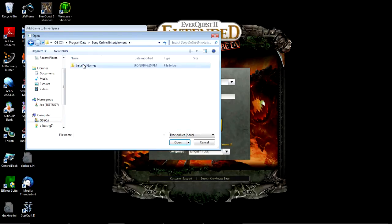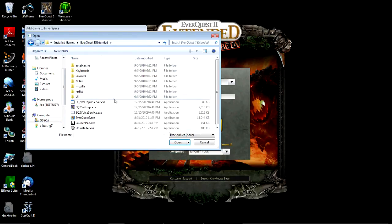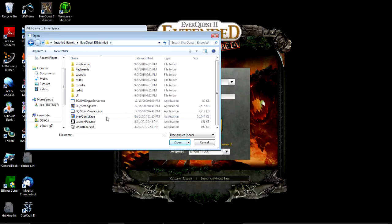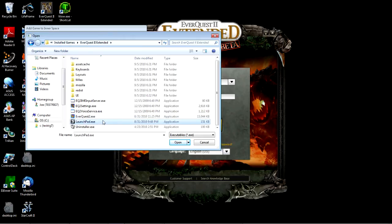Sony Online Installed Games EQ2 Extended. I'm going to pick EverQuest 2.exe. That's the Client, and Launchpad.exe is the Launcher.